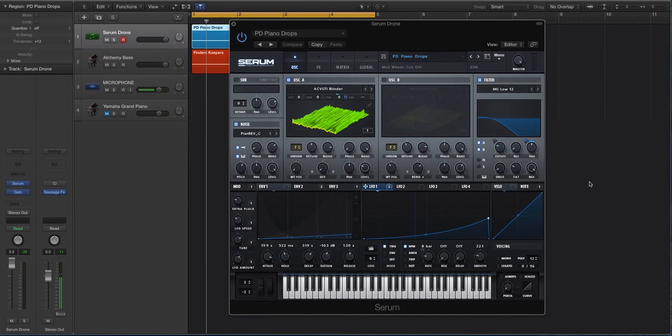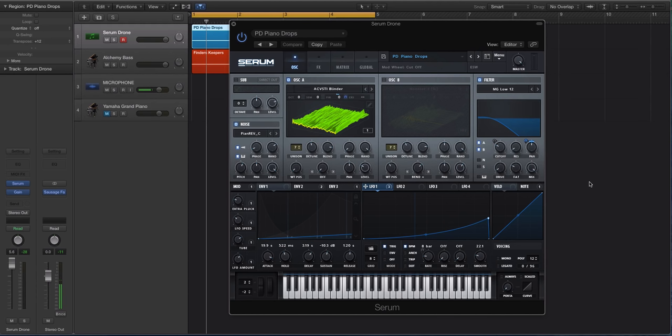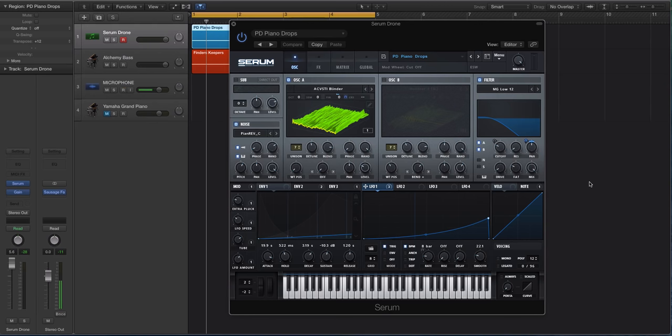Hey guys, this is Echo Soundworks and you are checking out a Serum tutorial on ADSR sounds. So in this video, we're going to be doing more of a cinematic, kind of an ambient style sound. It's a little bit different from the typical EDM or hip hop influence tutorials that I do.